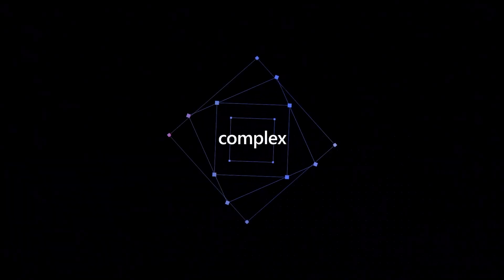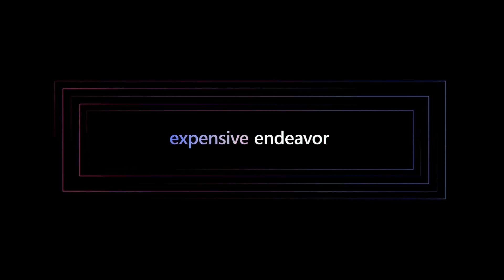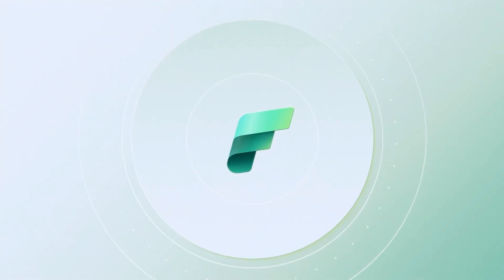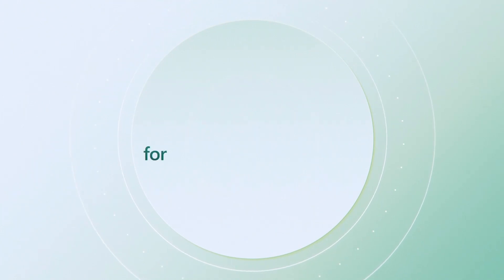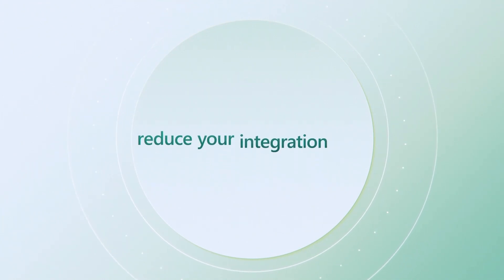Integrating all the analytics products a typical organization needs can be a complex, fragile and expensive endeavor. In this demo we'll walk you through how you can use Fabric's unified experience and architecture for all your analytics needs and reduce your integration pain.